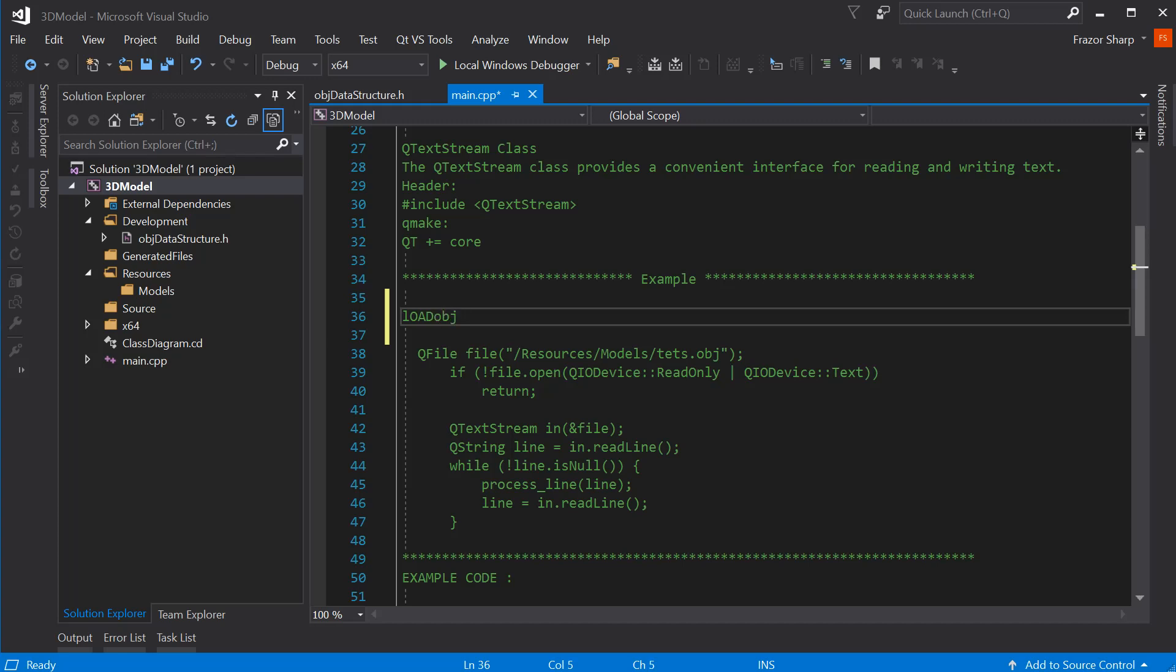Load obj, yeah, let's name it load obj. God, my caps lock was on, wasn't it. Oh, dear, yeah. L, o, a, d, obj, that's what I want. So, this is going to be a small file.